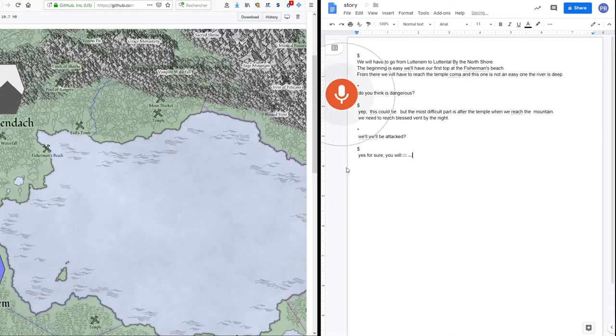You will have to face challenges today to conquer this land, and this one is not an easy one.